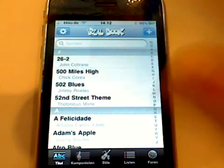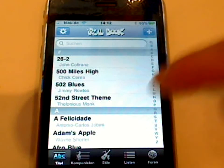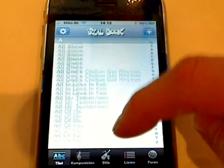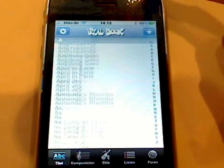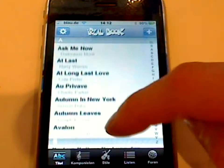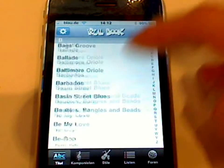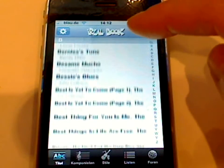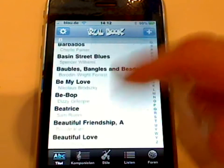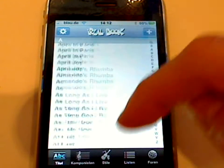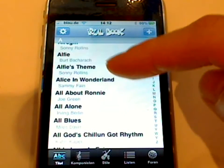If you open it up, you have this page with all kinds of real book standards. It comes with 900 titles, but you can add your own stuff, you can add lists, you can do all kinds of things.